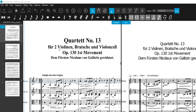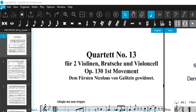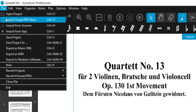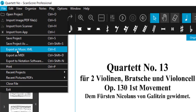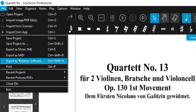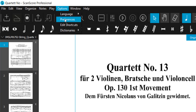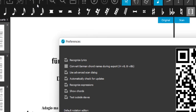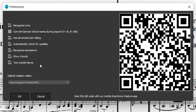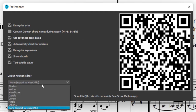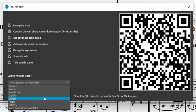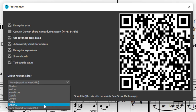ScanScore 3 comes with an enhanced XML and MIDI export function. In the Preferences, you can choose your favorite notation editor from the drop-down menu, and you'll be able to export XML files with a layout adapted to your particular program.